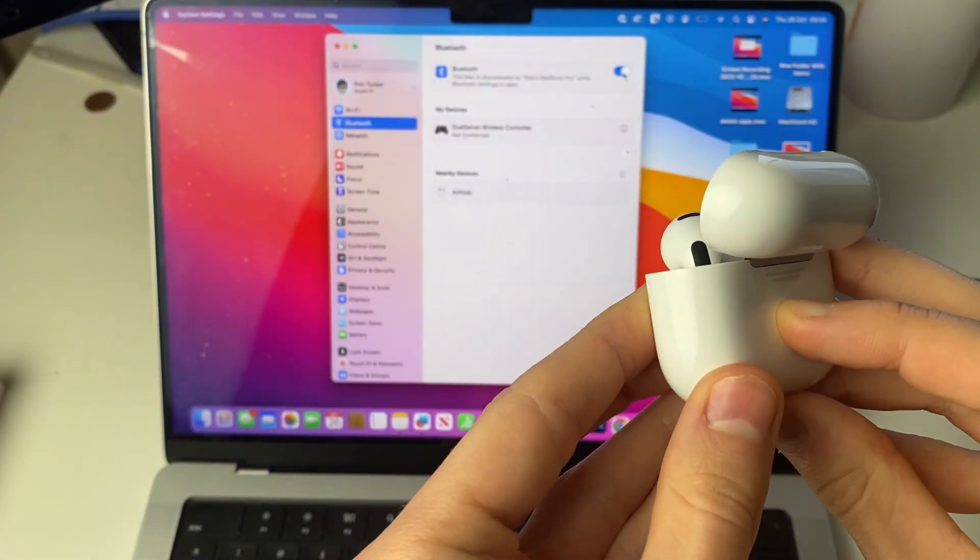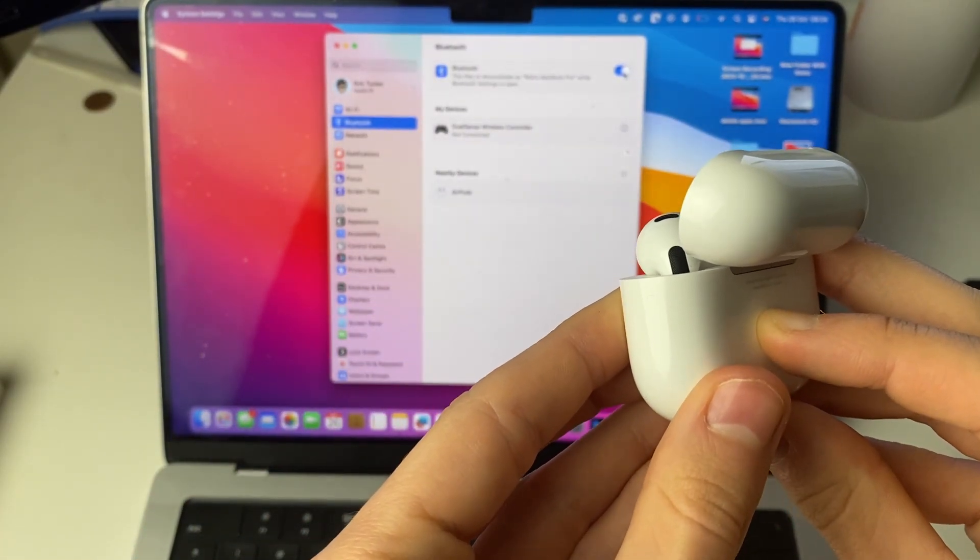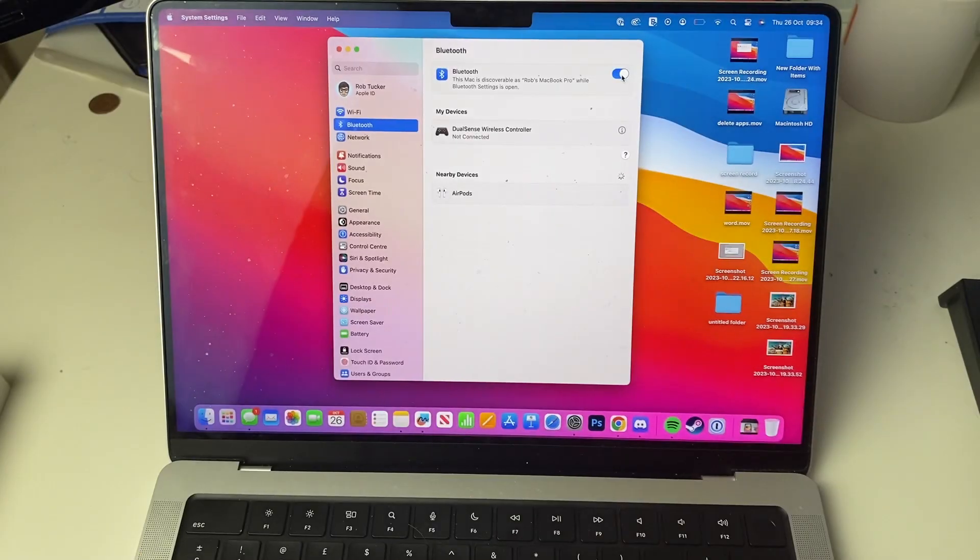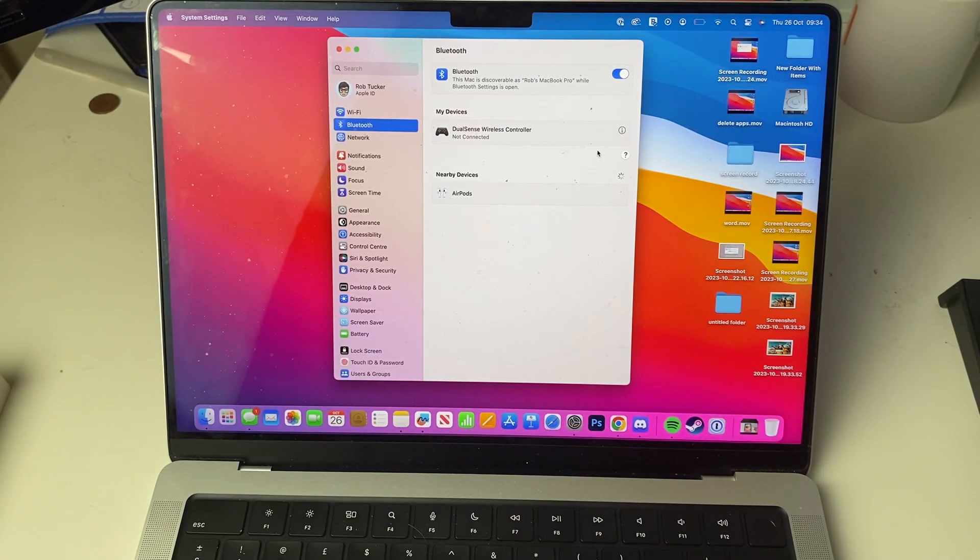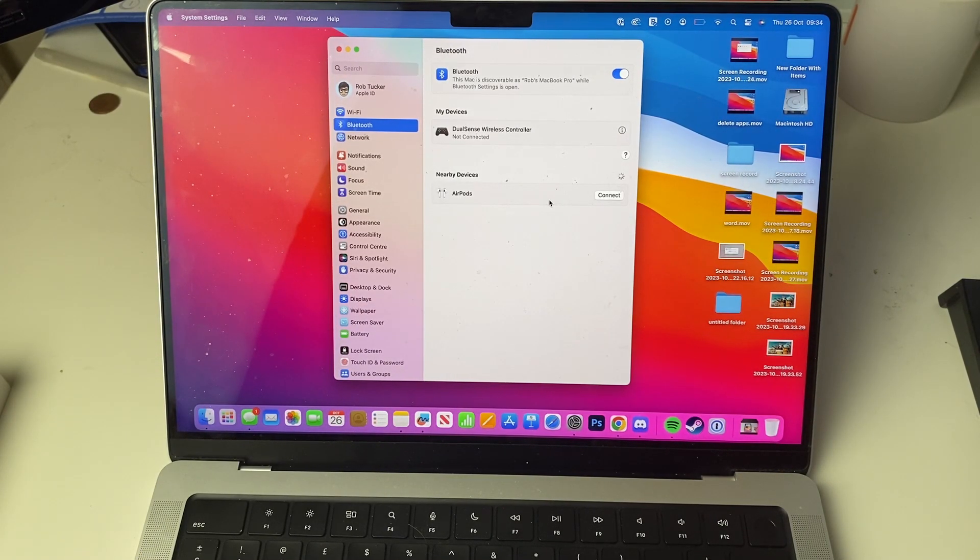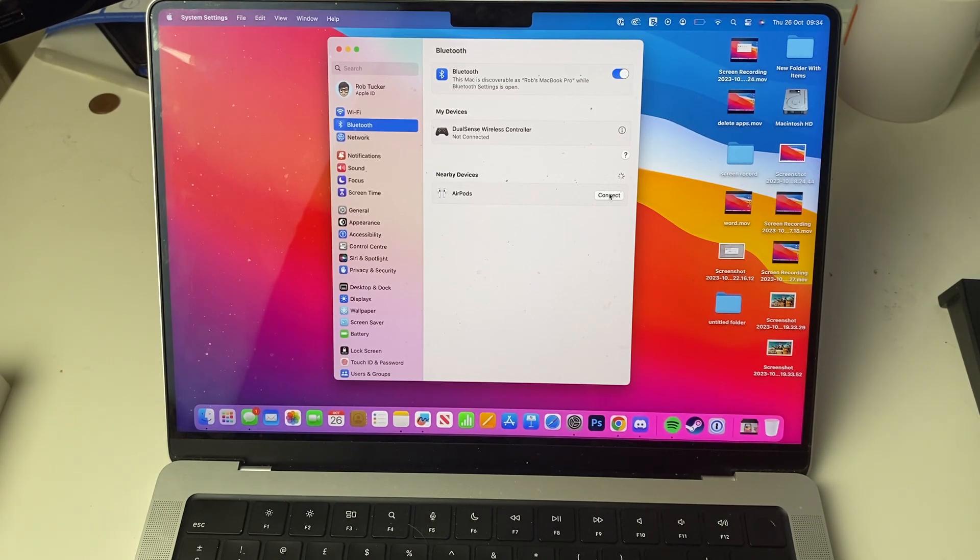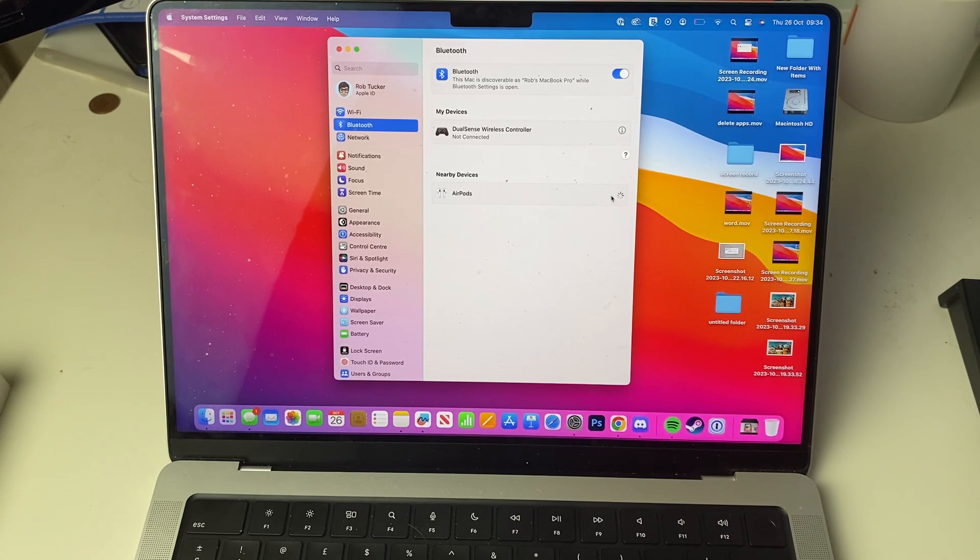So start holding it. Often your Mac will go and find it sooner. As you can see, they've already been found. But if not, just keep holding that setup button for up to 10 seconds. And then I can just go and tap on connect to the right of AirPods.